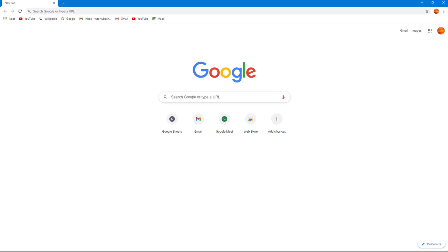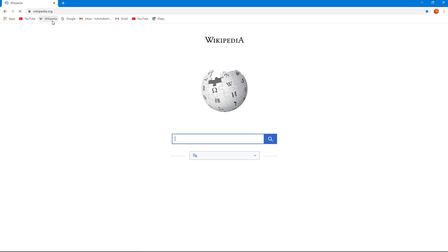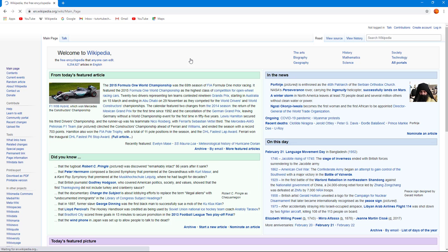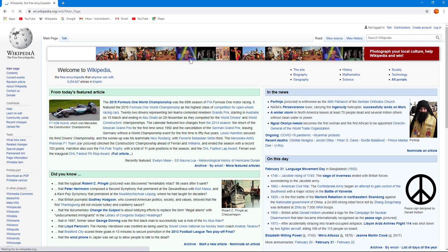Now let's see how we can use the auto-refresh extension inside of Google Chrome. For example, if I go to a website like Wikipedia and navigate around to a page, what happens is that